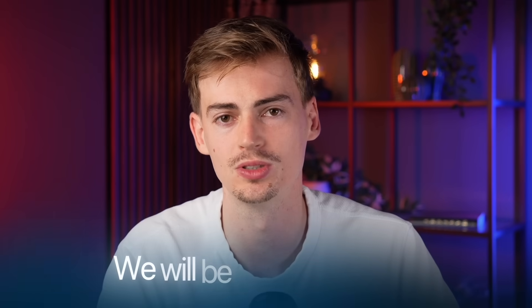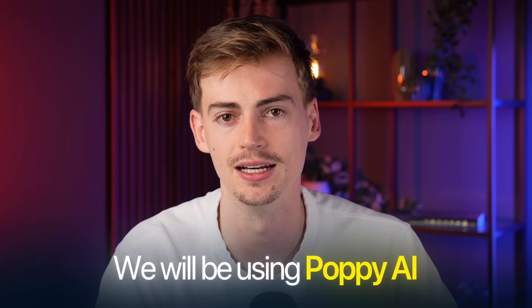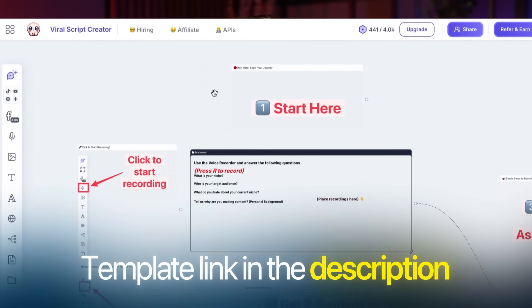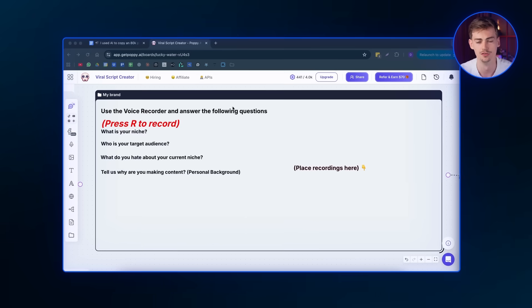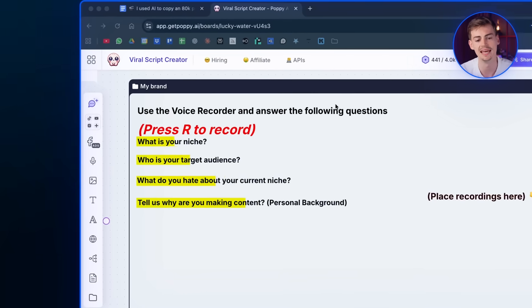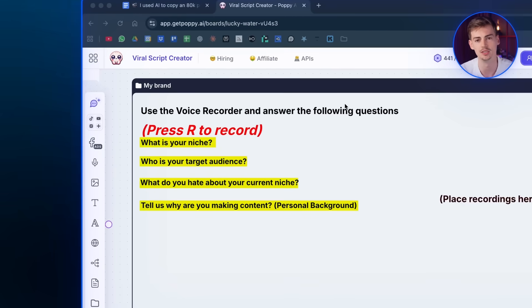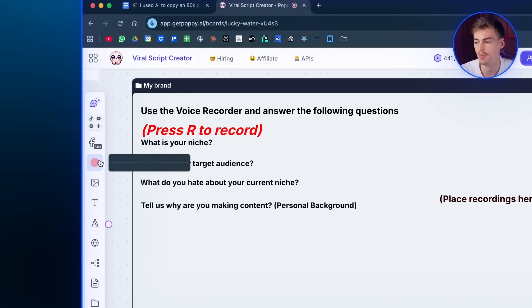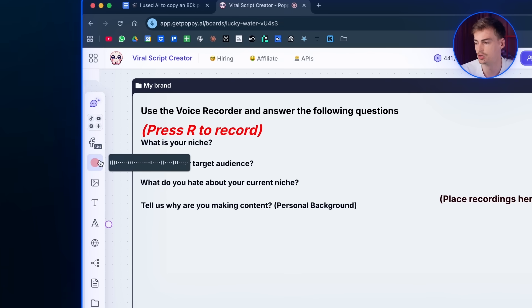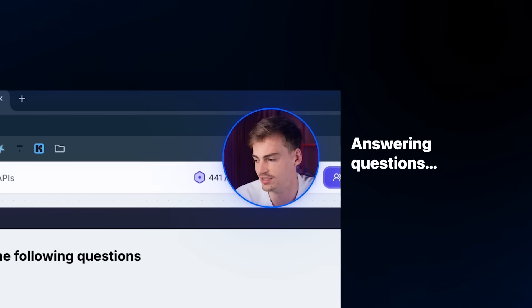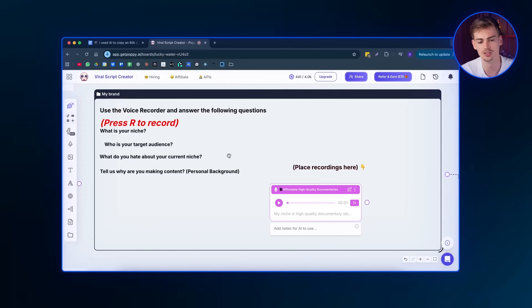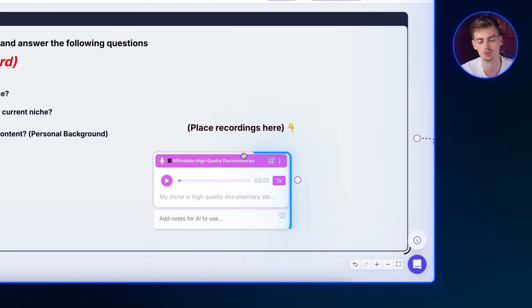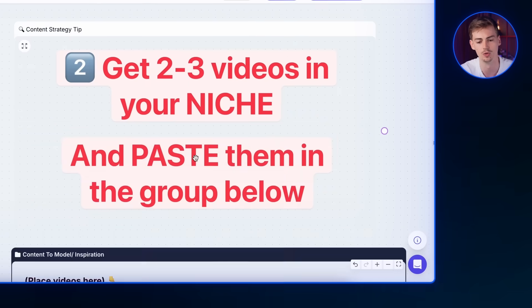And I actually made this template right here that will help you make your own script. The first thing you need to do is you need to answer these questions and this will help you come up with video ideas. It will give you a bit more context of what your videos are about and what your channel is about. So you want to click on press record and then you want to start answering these questions.